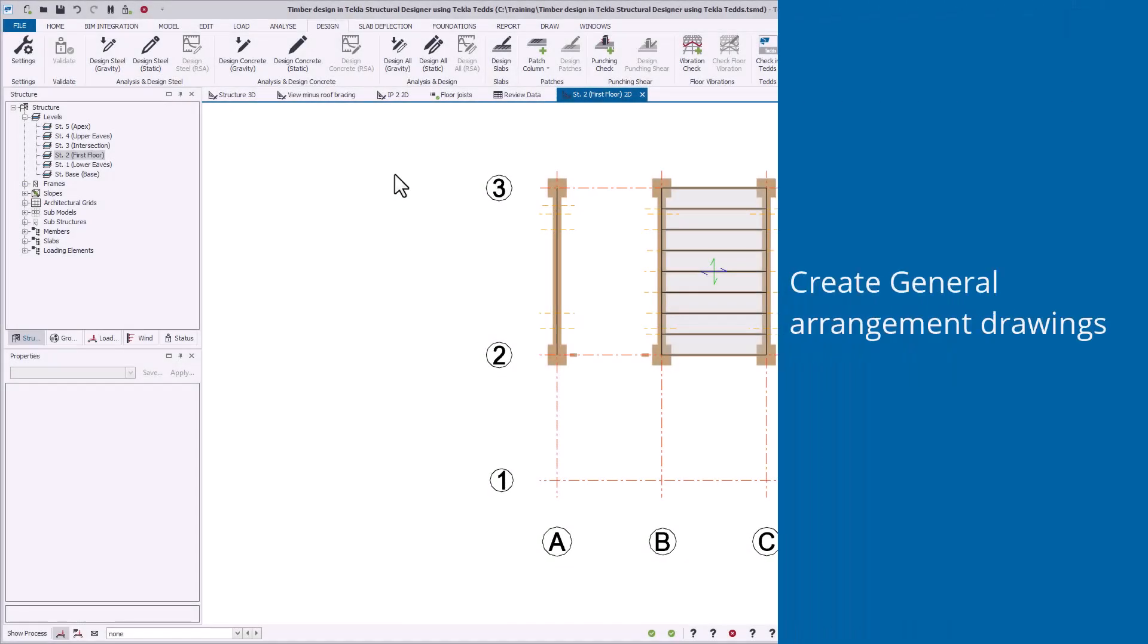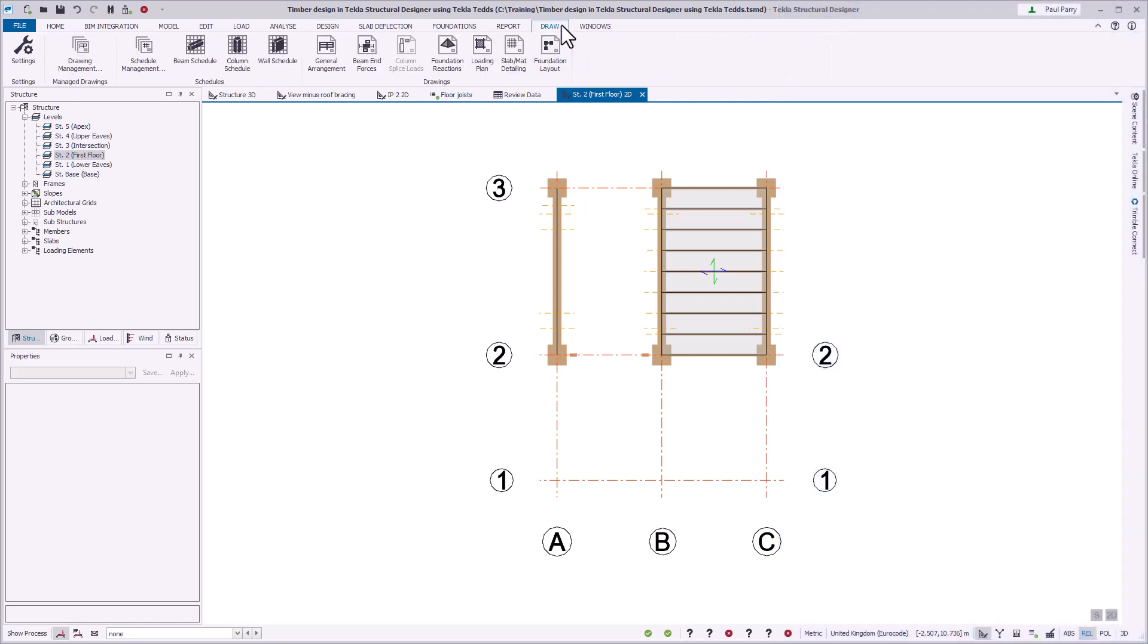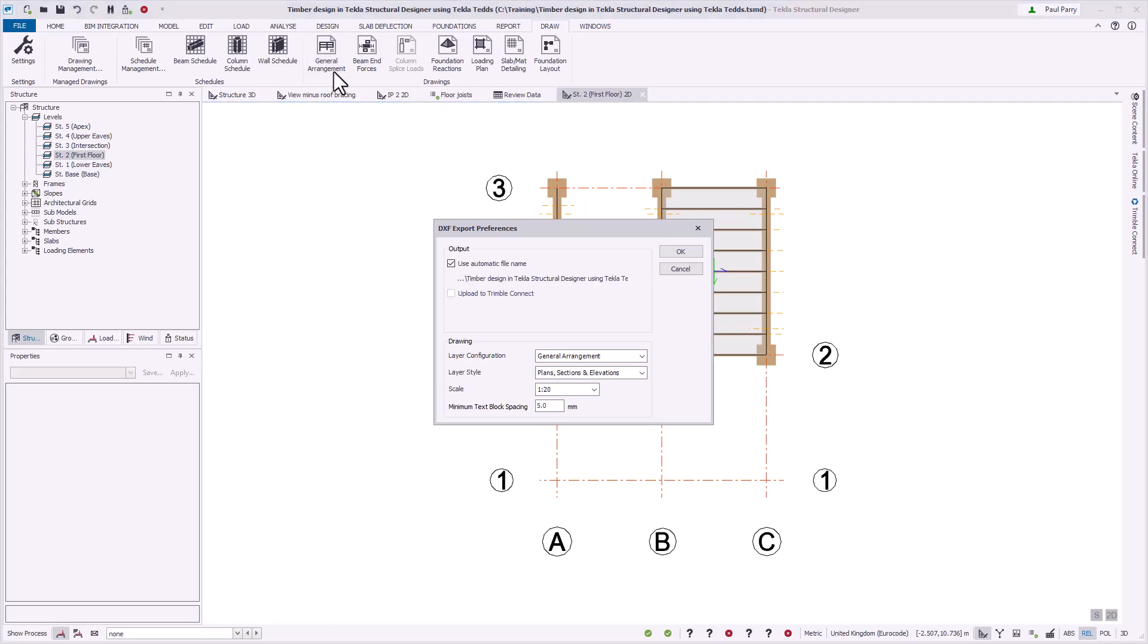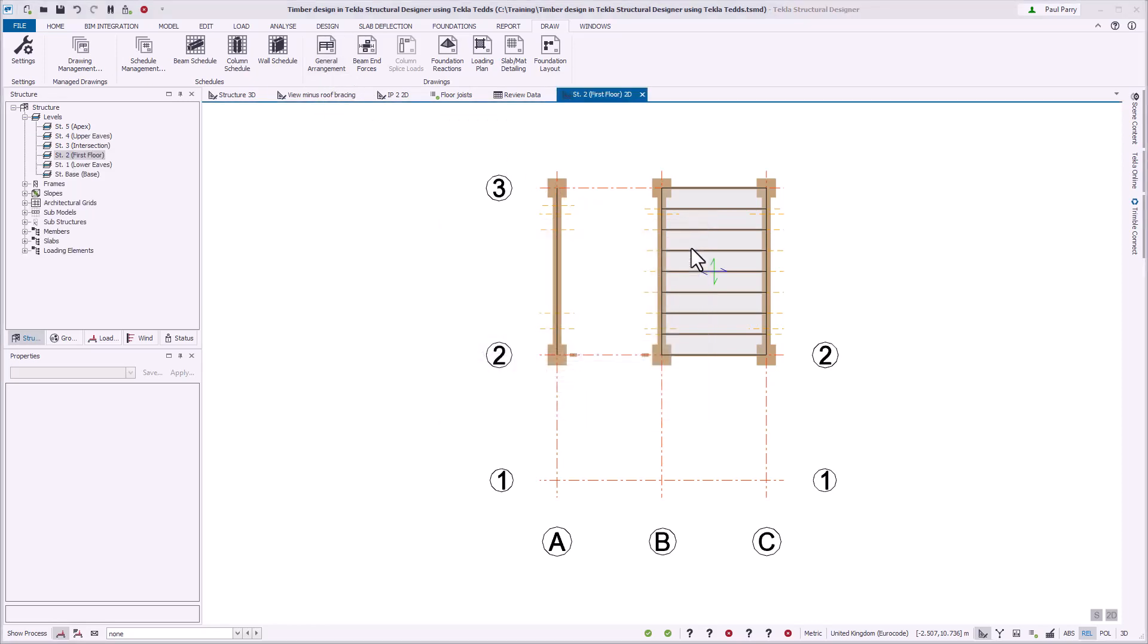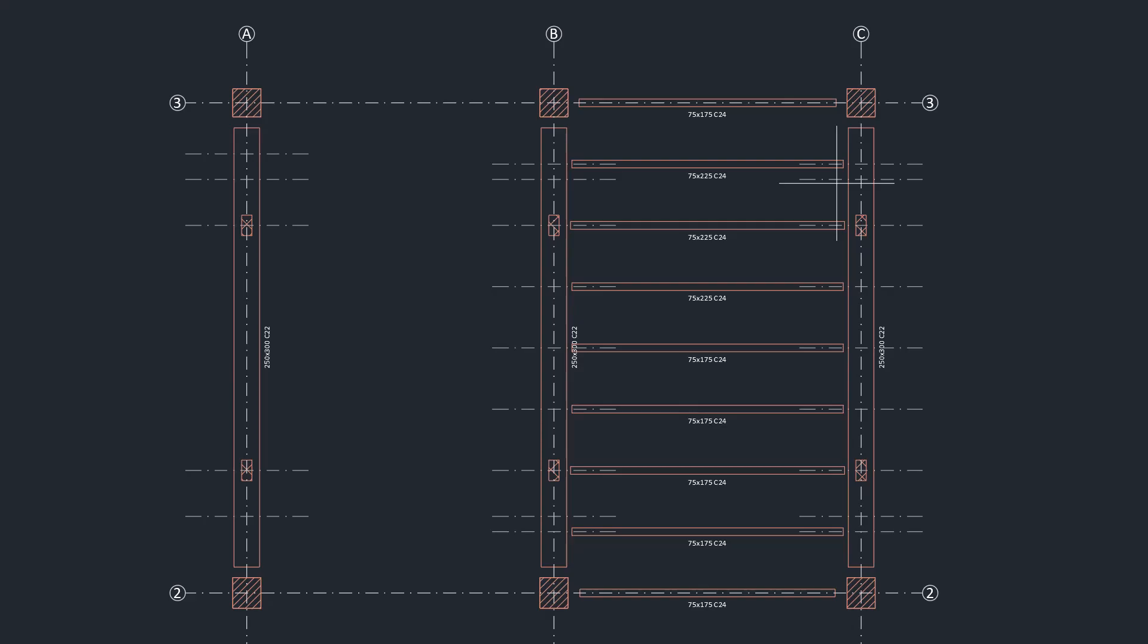You can create general arrangement drawings to specify your design intent. Open a 2D view of the model and from the drawing ribbon tab, create a general arrangement drawing for the displayed view. A DXF drawing showing the timber cross section and required material grade is automatically opened in your default DXF application.